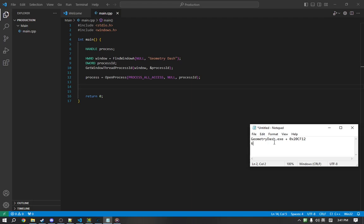GeometryDash.exe is the base module. When an application is loaded into memory, it copies all of its required modules, such as all the DLL files, into memory.